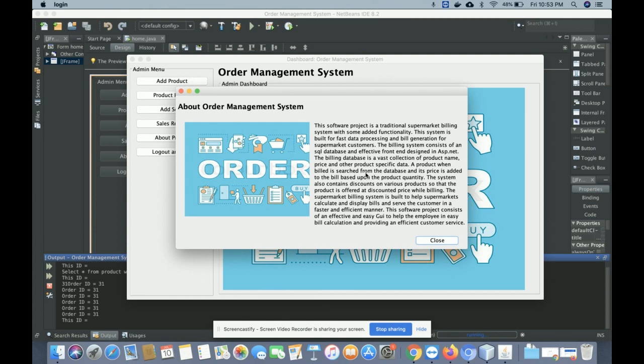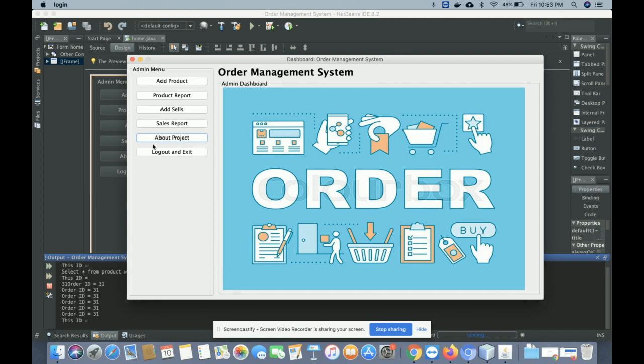The 'About' page is a static frame — you can change the content, add your name, and change the image from the about.java file. Clicking 'Logout and Exit' closes the window, and you can re-run the project to access the application again.